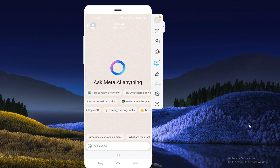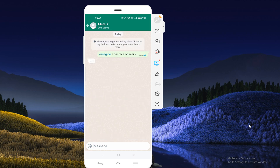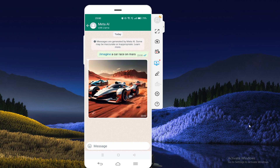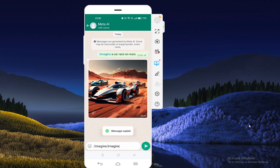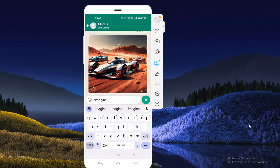Let's get started. First of all, I'm going to show you how you can generate any image. You just need to send a command like 'image a car race on Mars.' This is a default example, and you can use these commands for any image that you want to generate. The basic command for generating any image is 'imagine' — you type 'imagine' and then type what type of image you want.